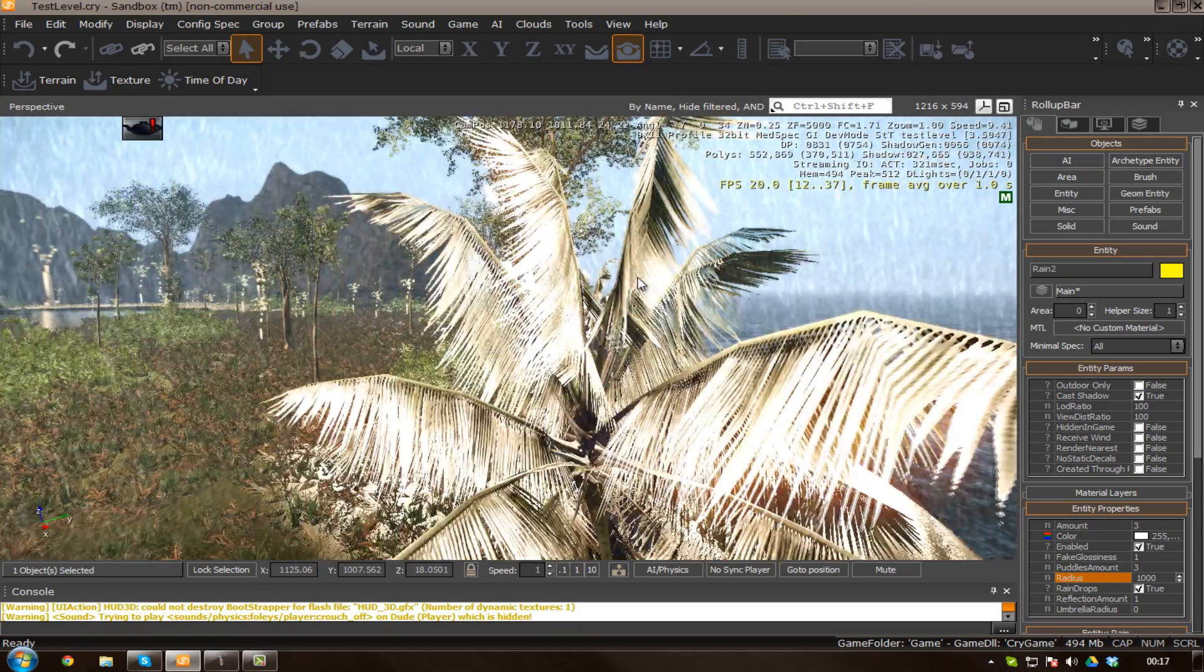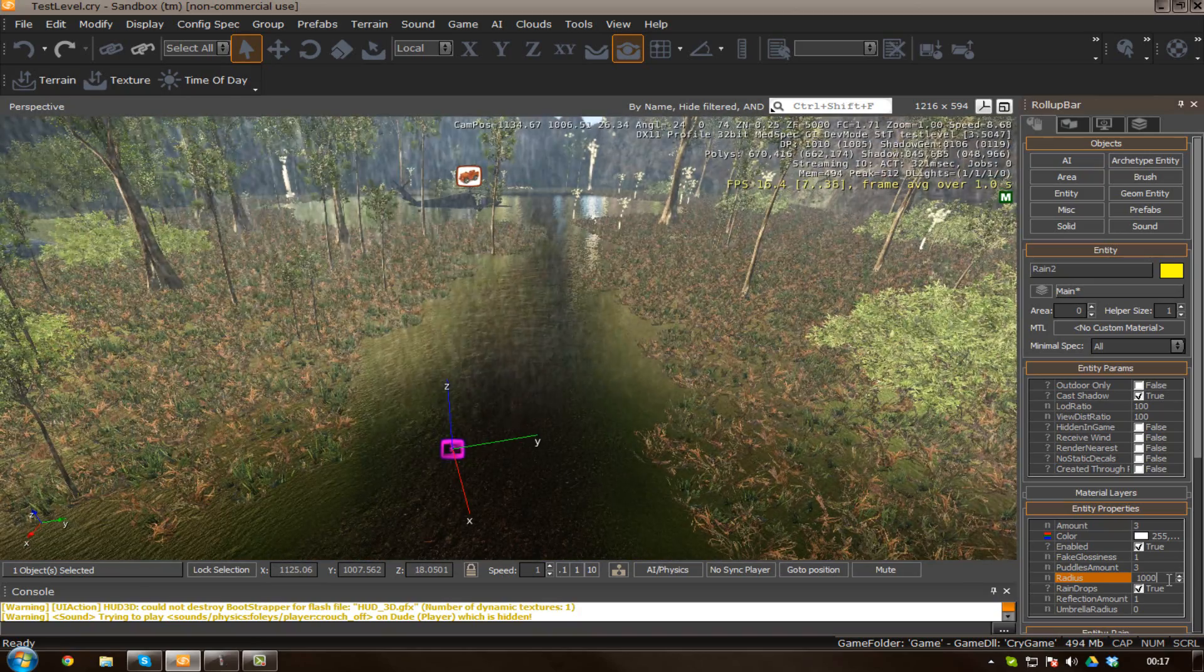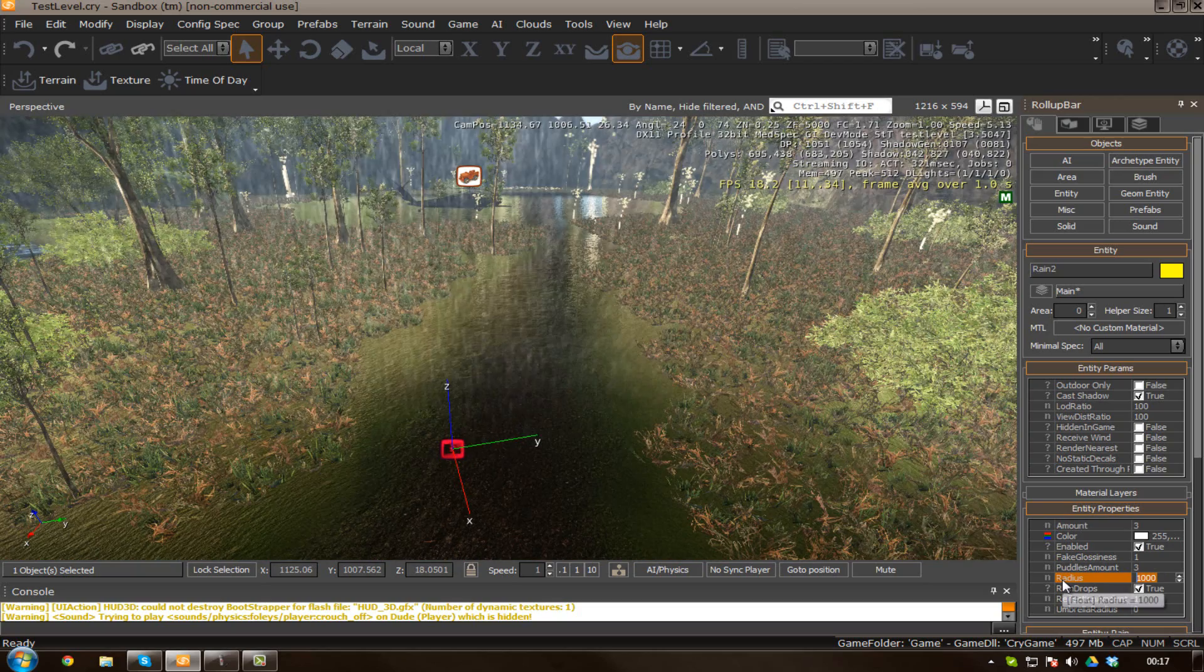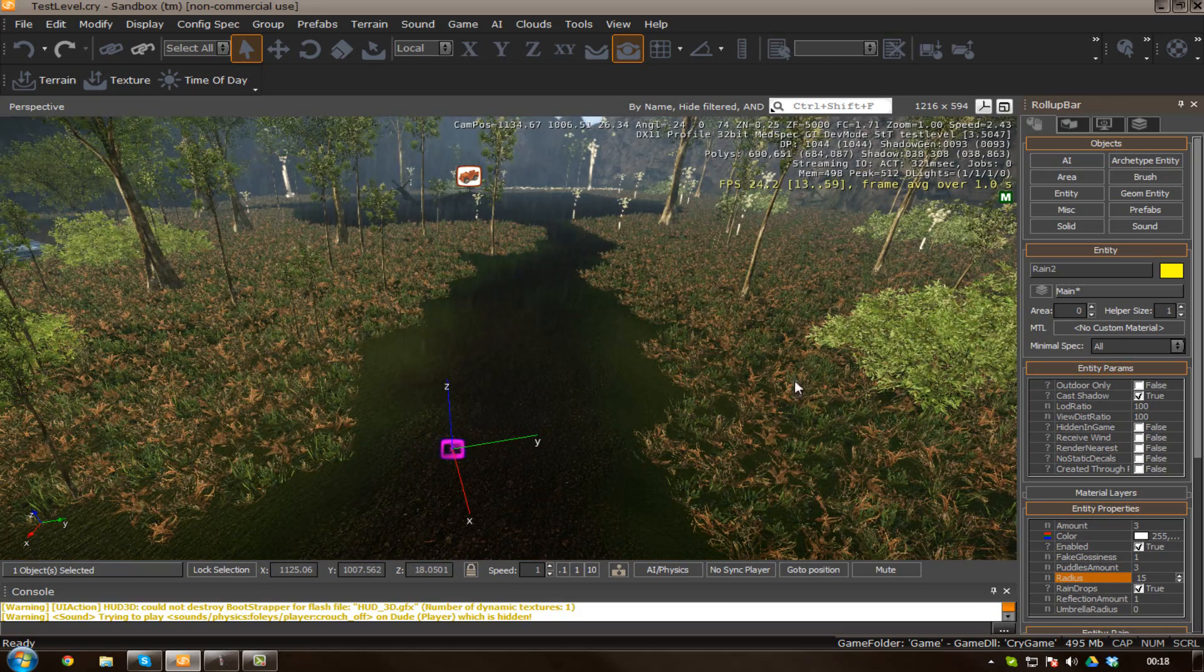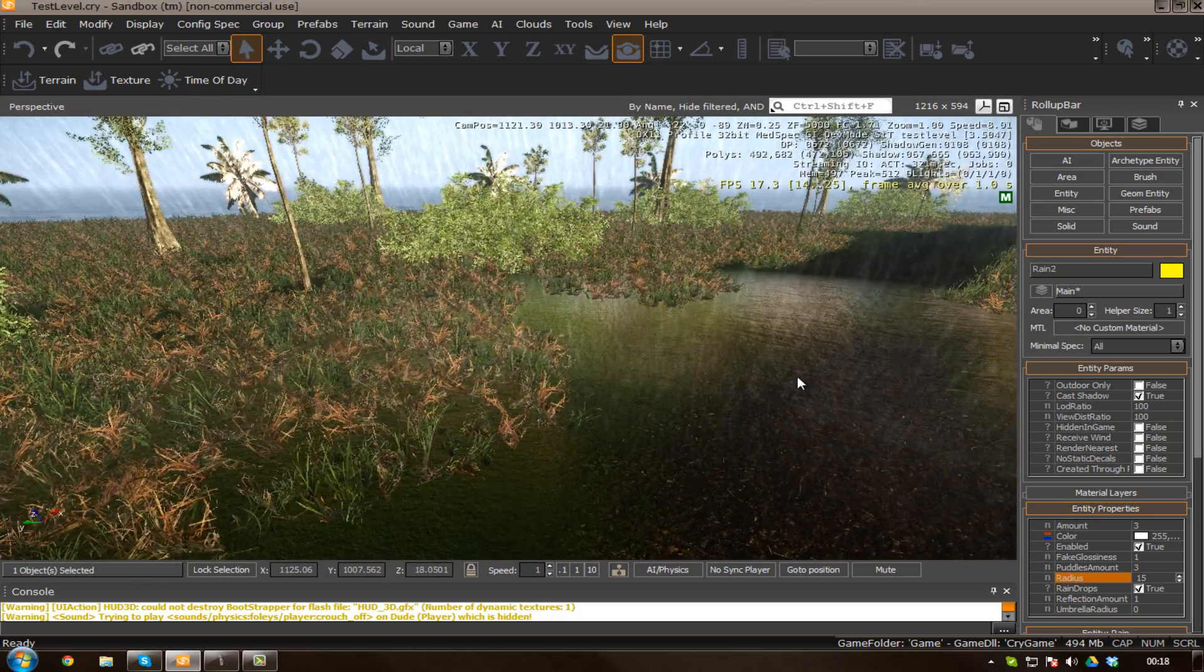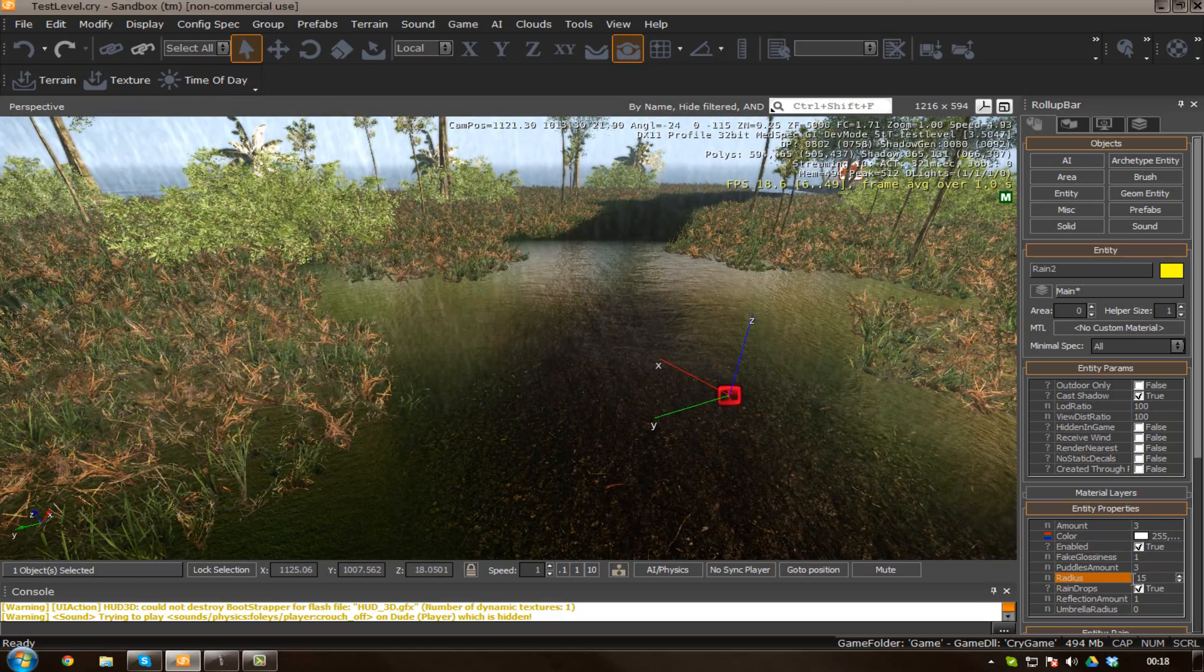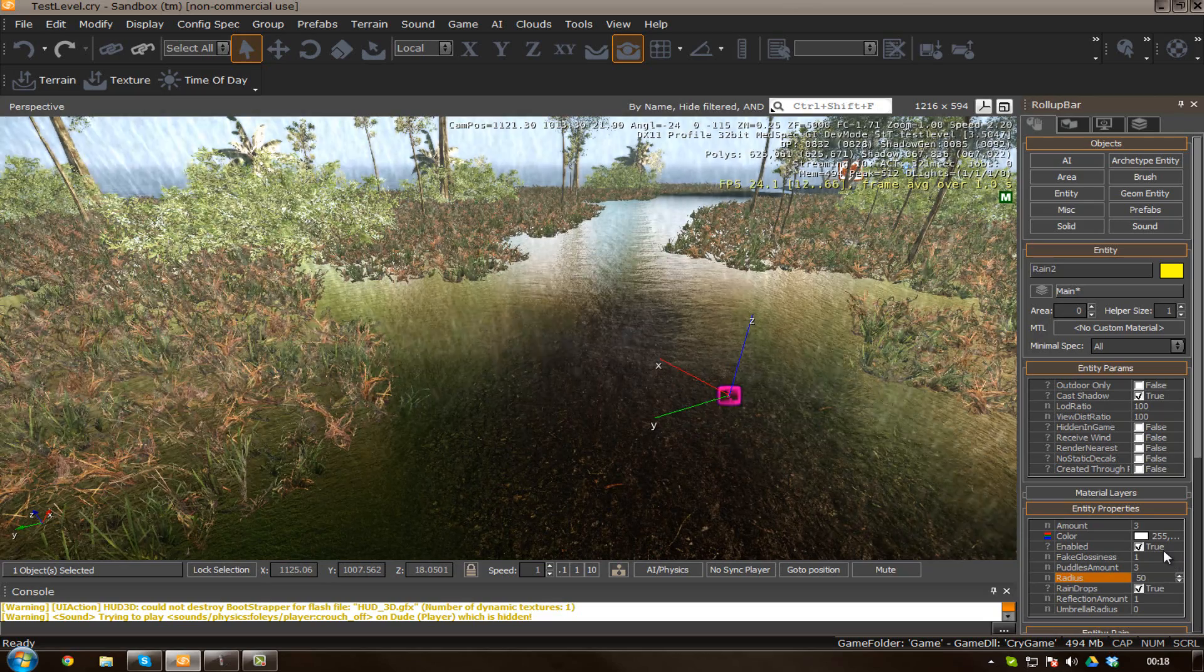Okay, so I'm just going to turn that down because, quite frankly, the rain is a little OTT at the moment. So I believe it was something like 15 by default. Okay, maybe not. But it's not too important. I'm just going to change this to around 50. That's more like it.